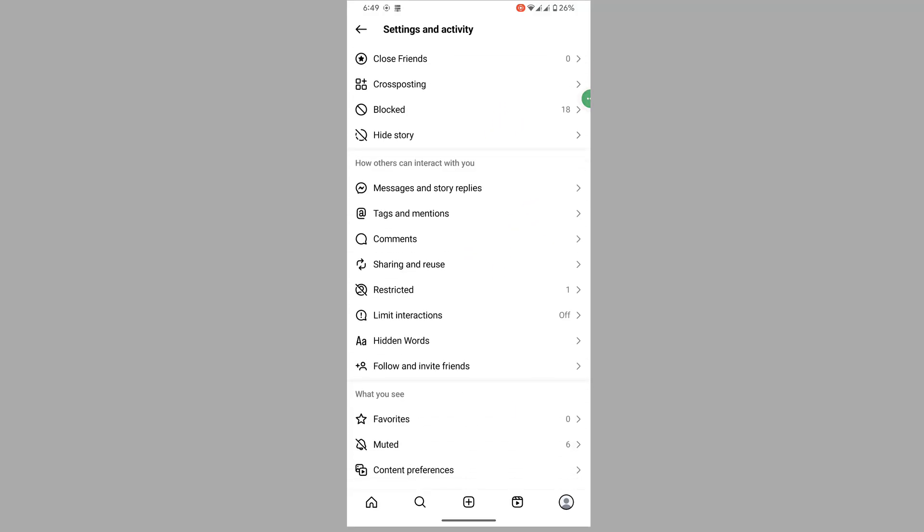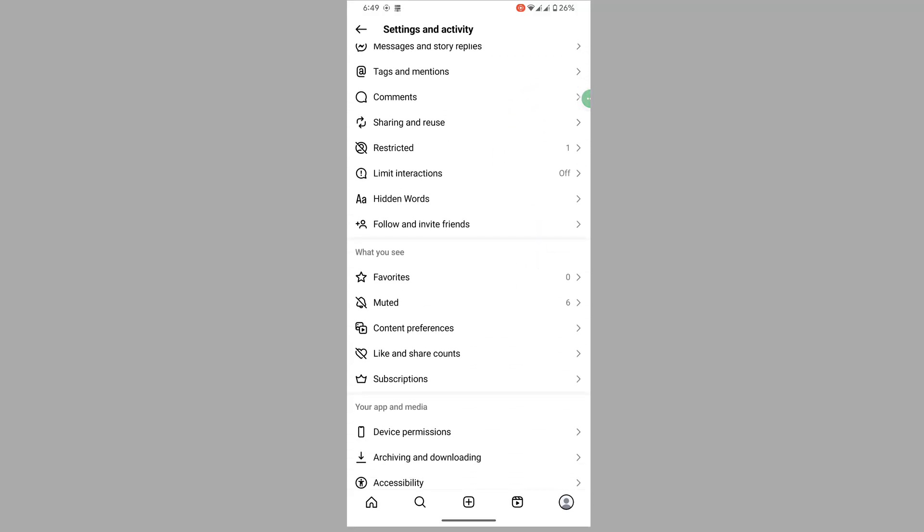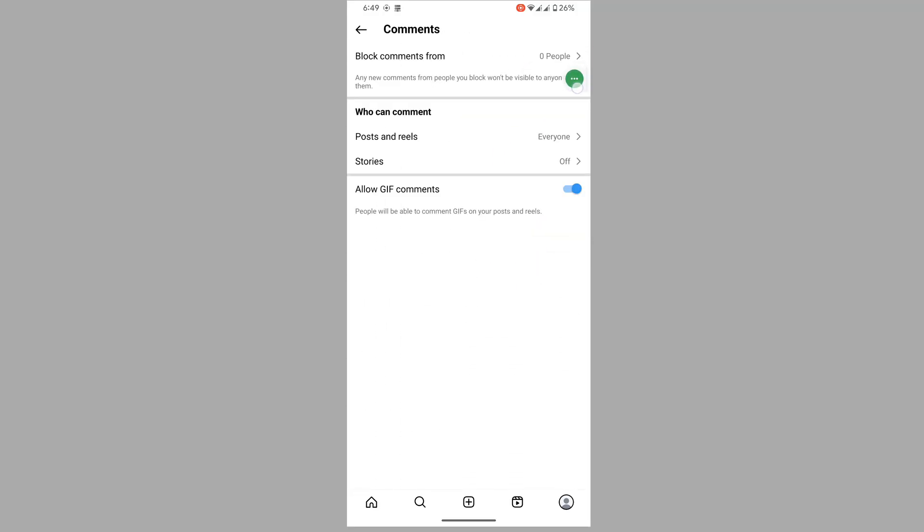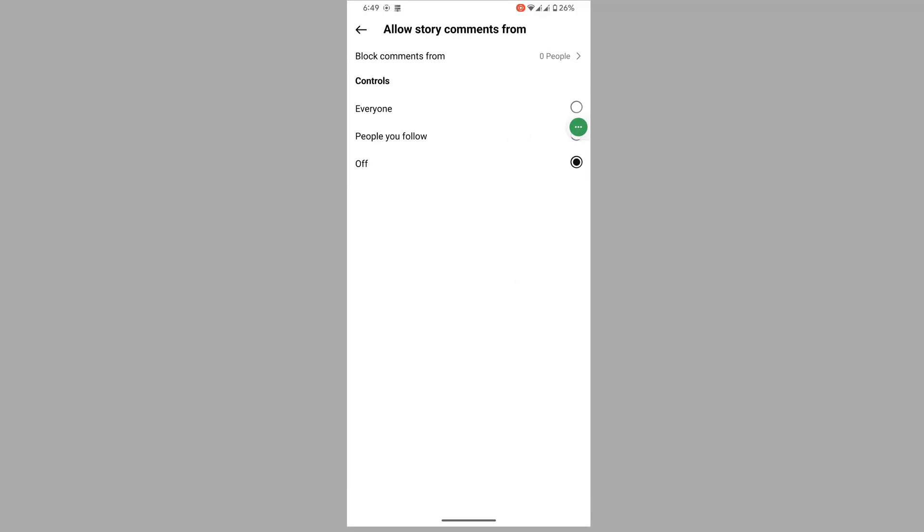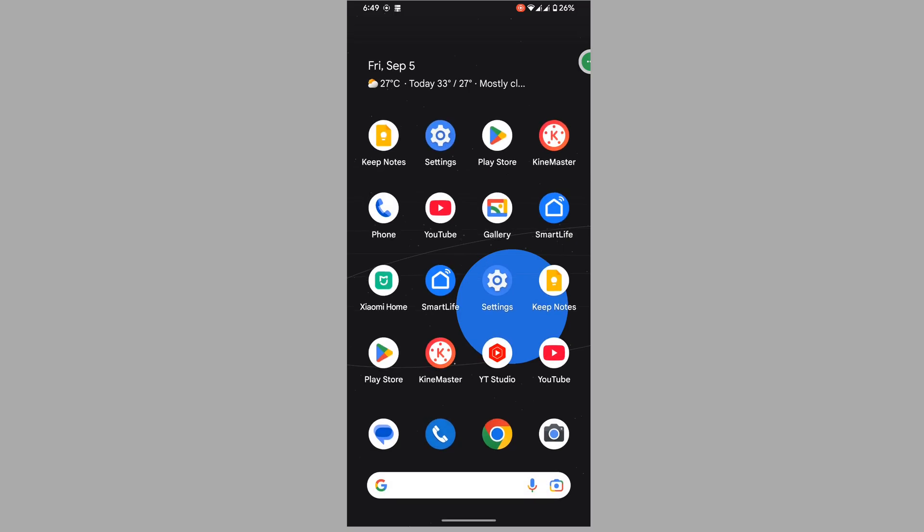Scroll down, tap on Comments, tap on Stories, and tap on Everyone. I hope this method fixes the Instagram story comment option not showing problem.